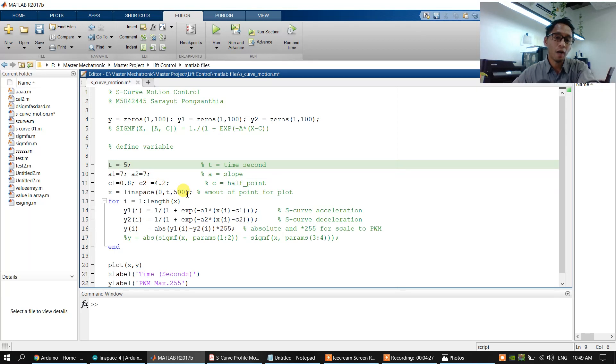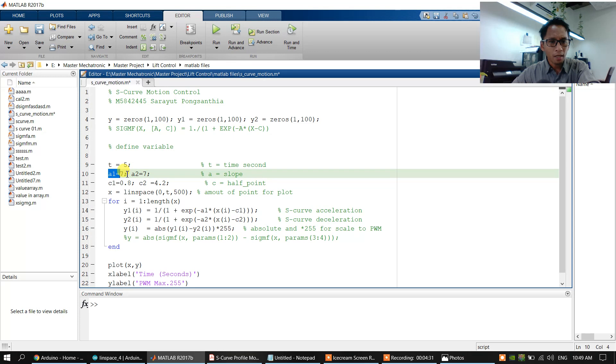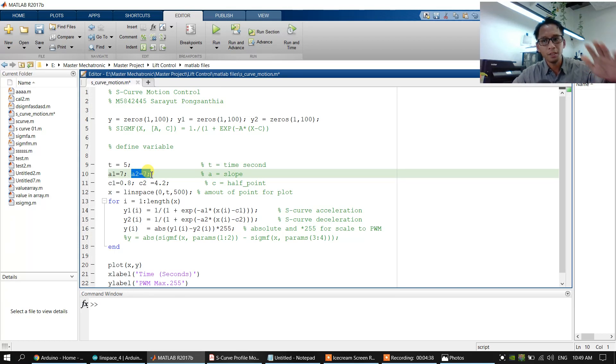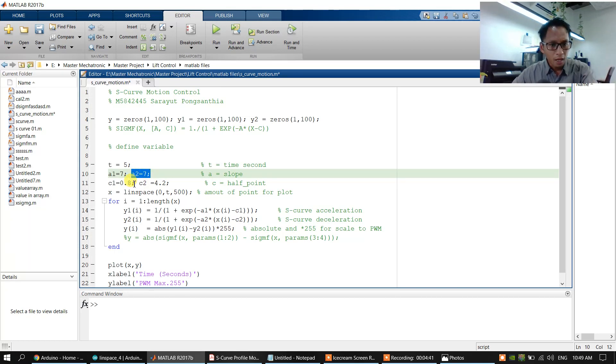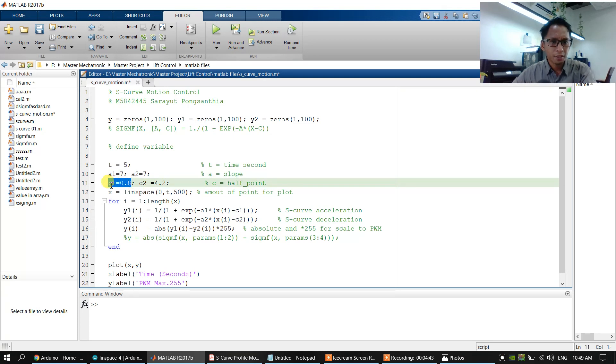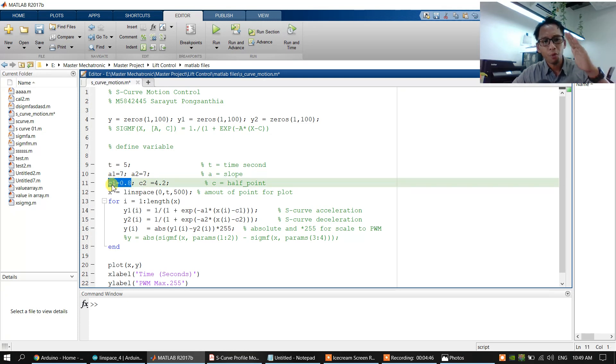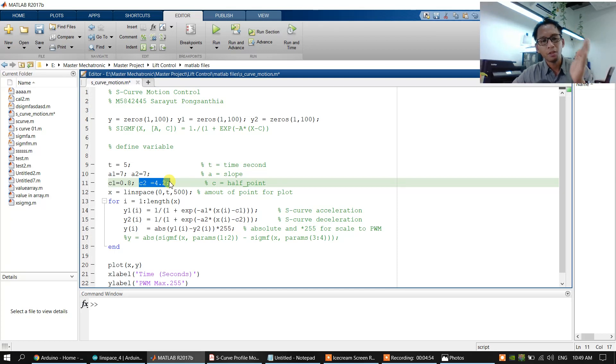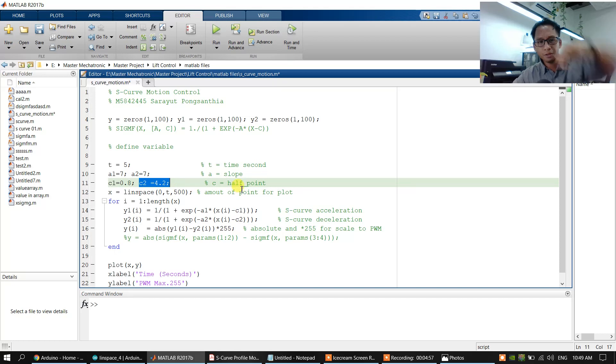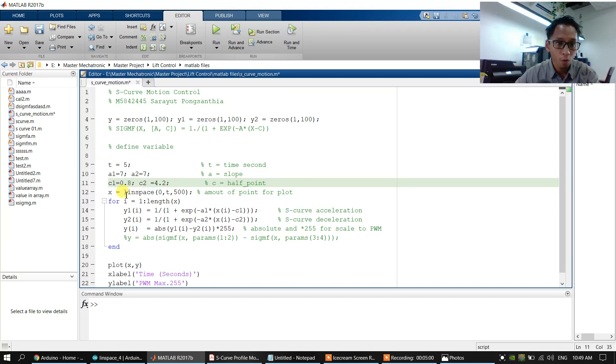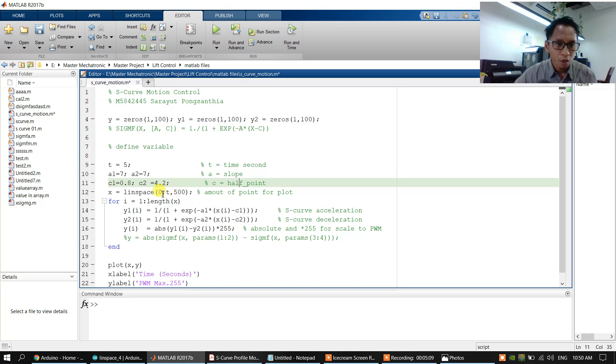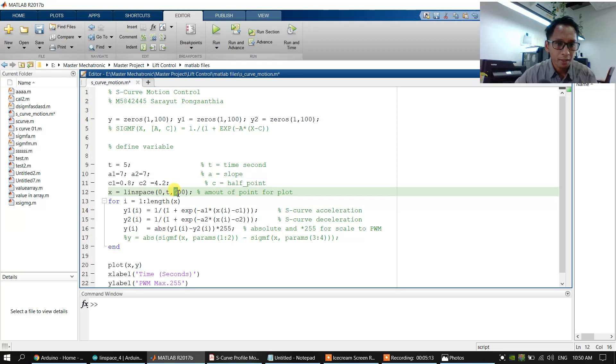c1 is the half point of the slope acceleration, and c2 is the half point of the slope of the deceleration. We have to define the following point, and we use the function linspace to generate point plot the graph. We have to use the plot line between zero to five seconds.